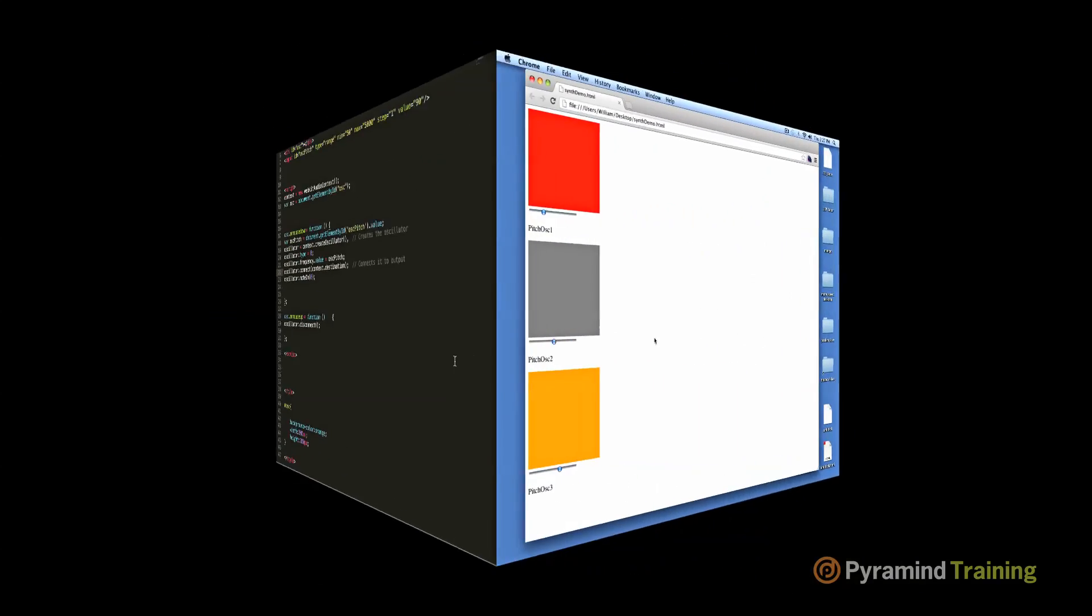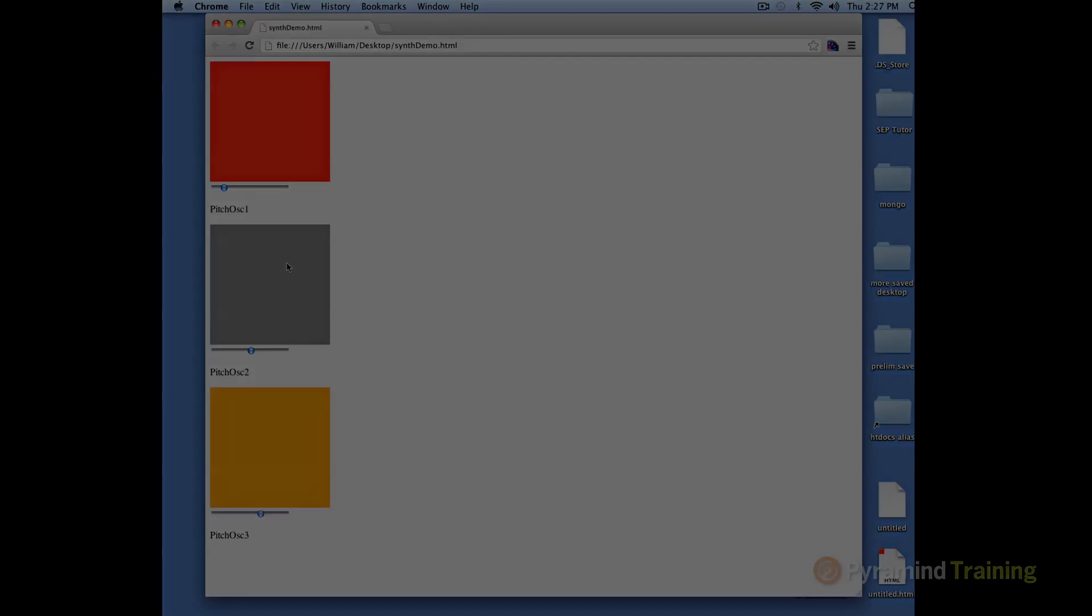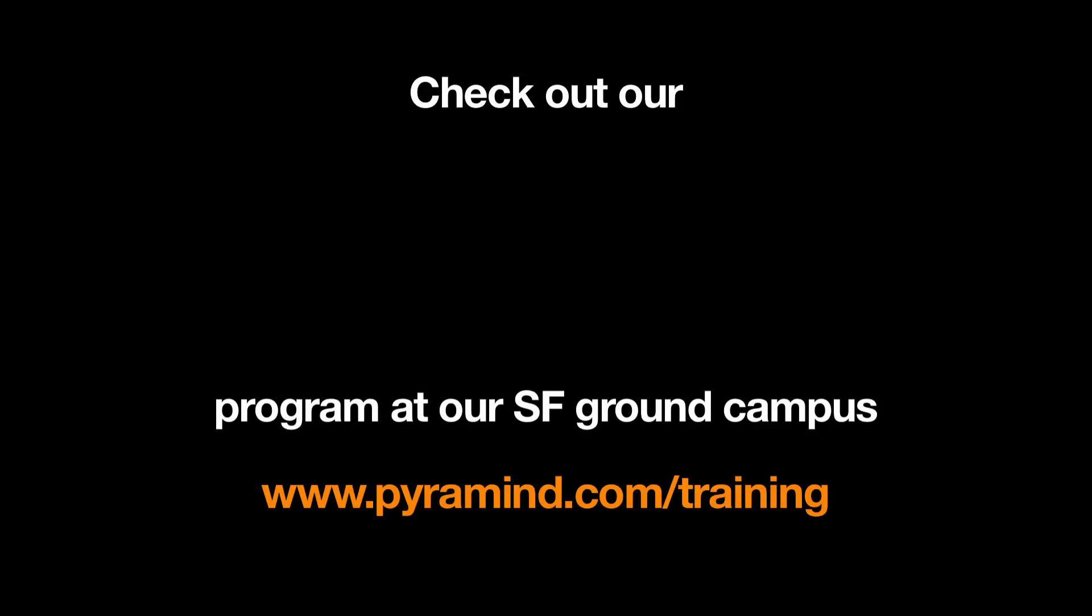So in retrospect, I think you can see that with a relatively small amount of code, you can build a rather sophisticated software synthesizer in the browser. My name is William Turner, and this has been a Pyramind presentation. And I hope you enjoyed it and found it educational. Until next time, bye-bye.